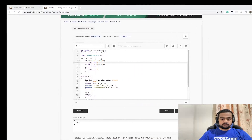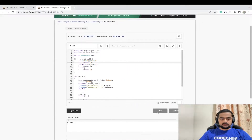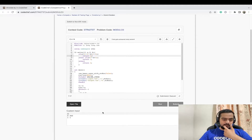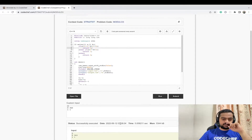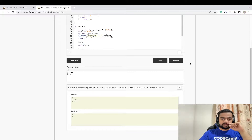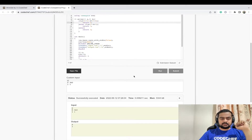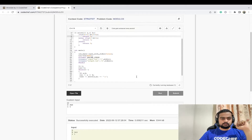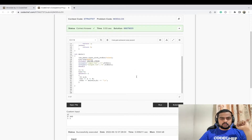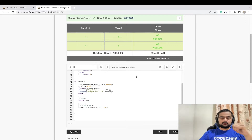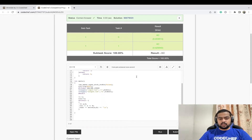Let us check this for the sample test cases: for 0 and 343 it gives 0, and for 1 and 1 it gives 1. Let us check the remaining test cases as well — it passes all the test cases. We will see you in the next problem. Keep coding and have a great time!